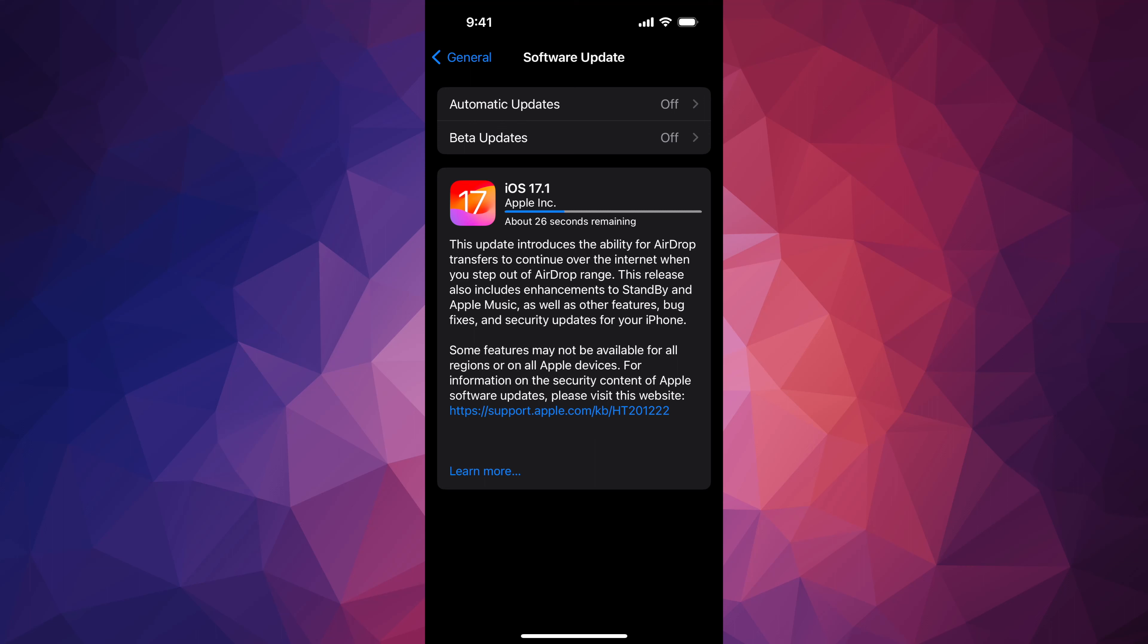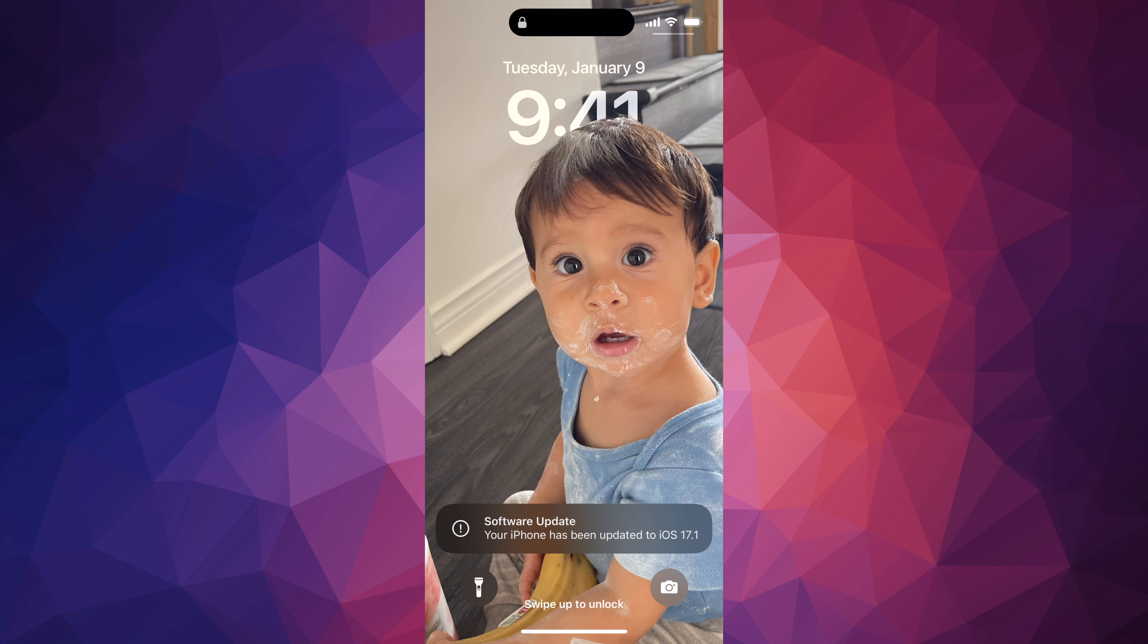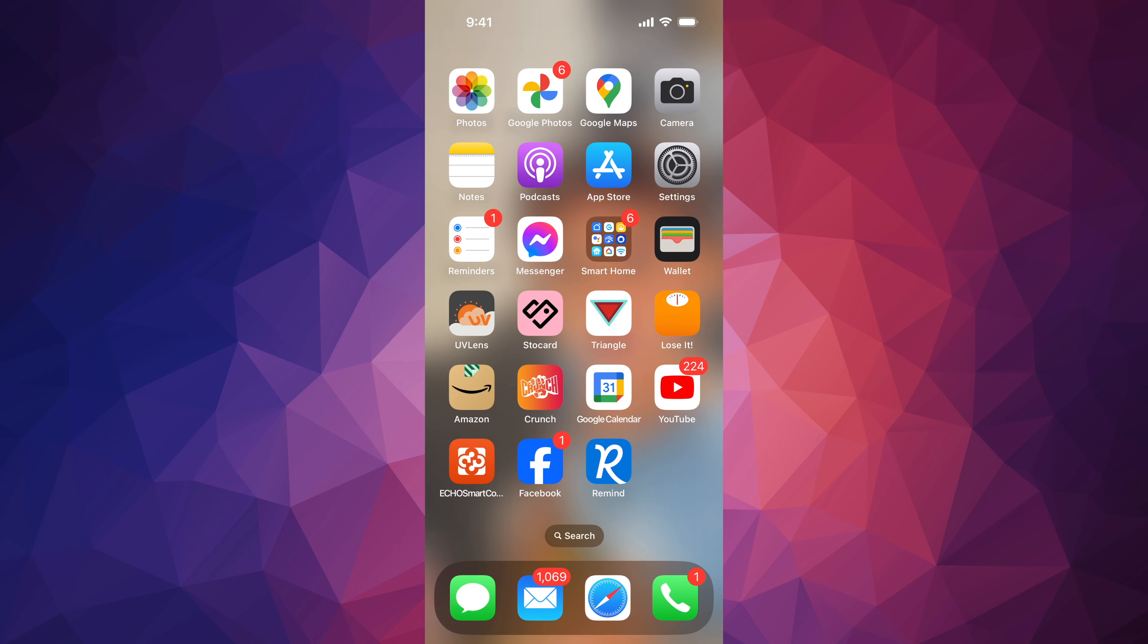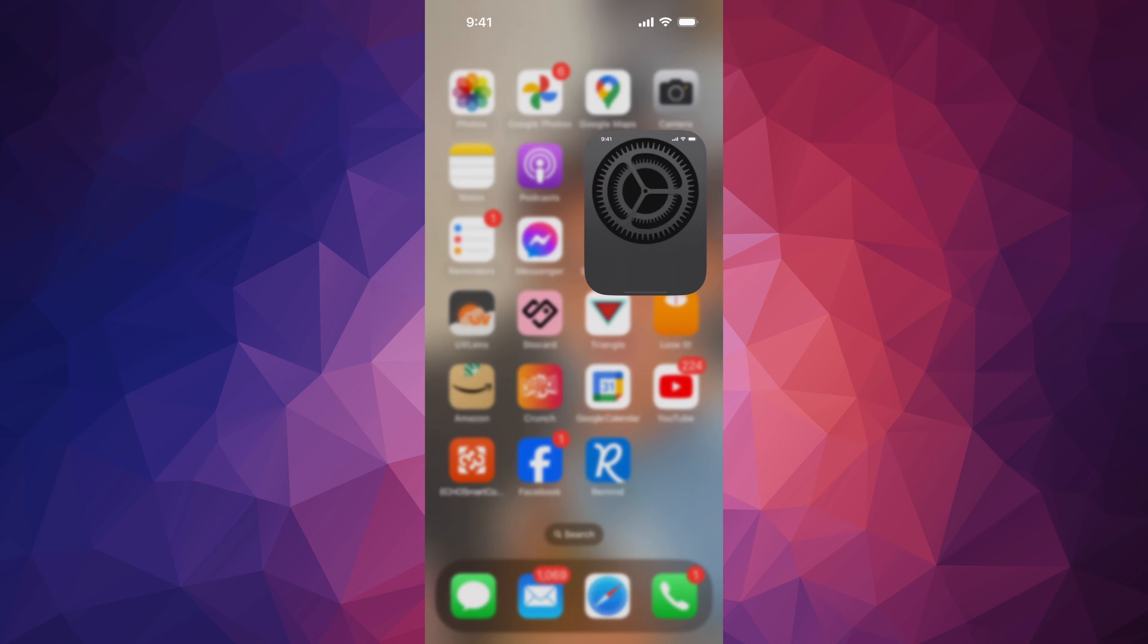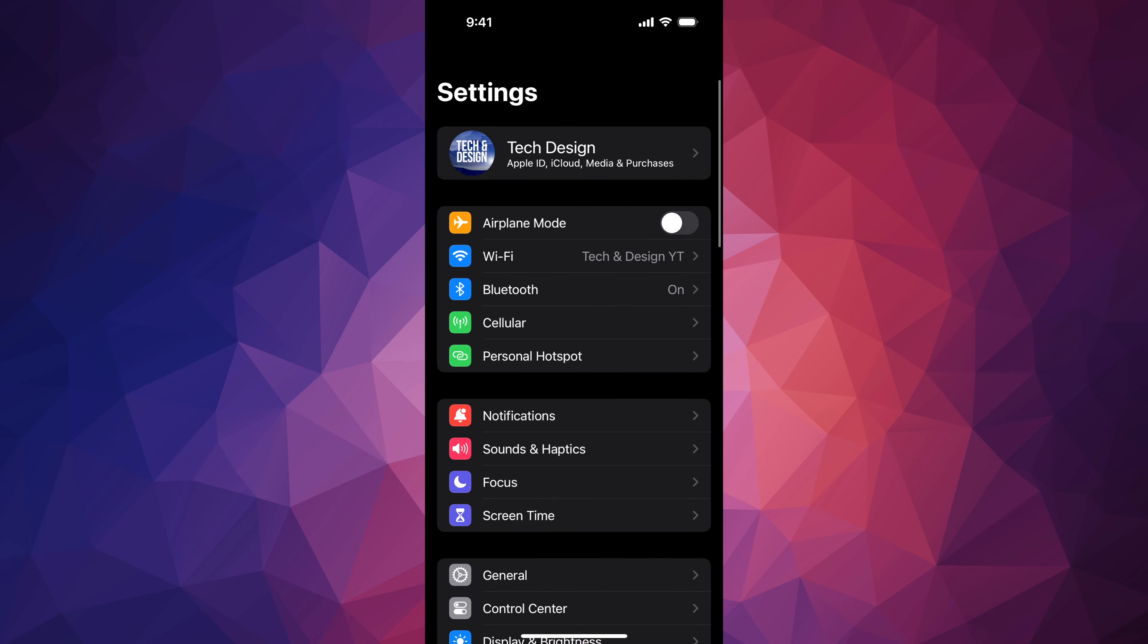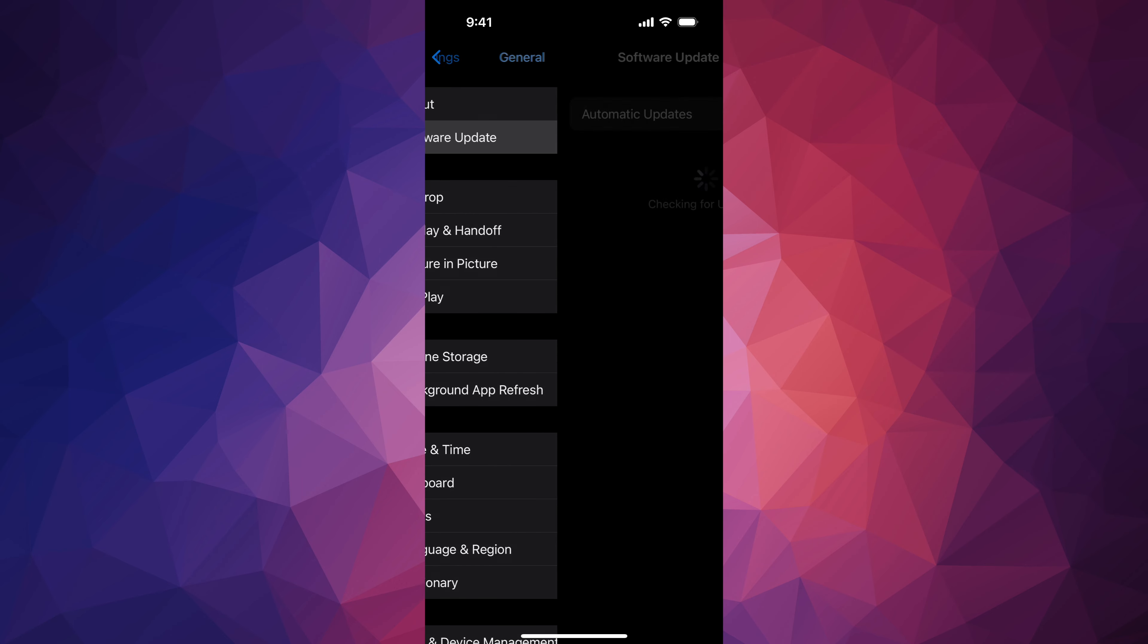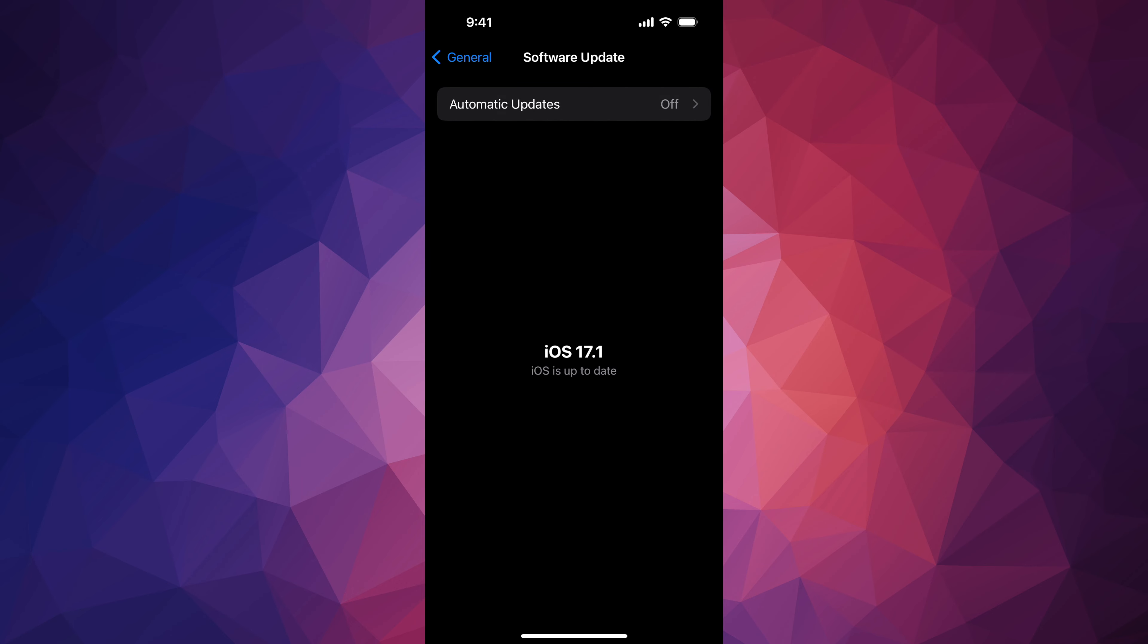So right now all we have to do is wait. If you just left your iPhone to restart by itself, you would see an Apple logo, a loading bar, and then you would see this screen. All we have to do is scroll up and then from here just go into Settings. In Settings, go into General, Software Update, and you should be all up to date.